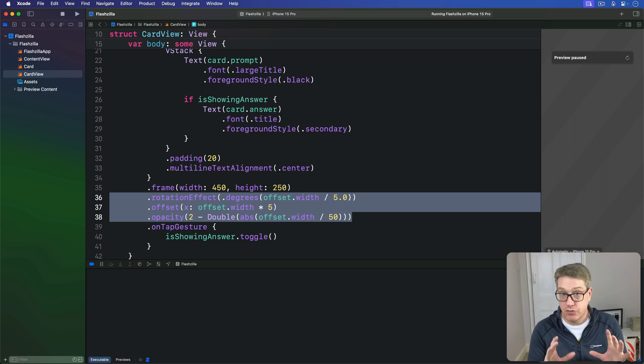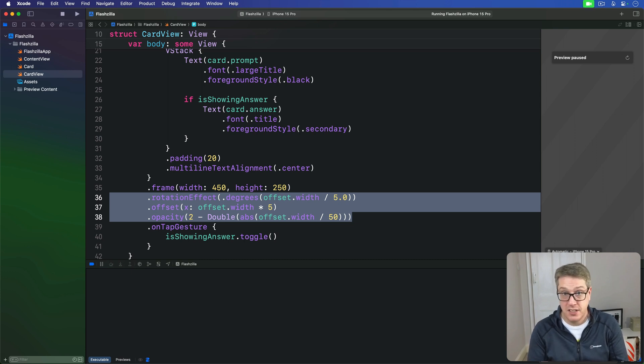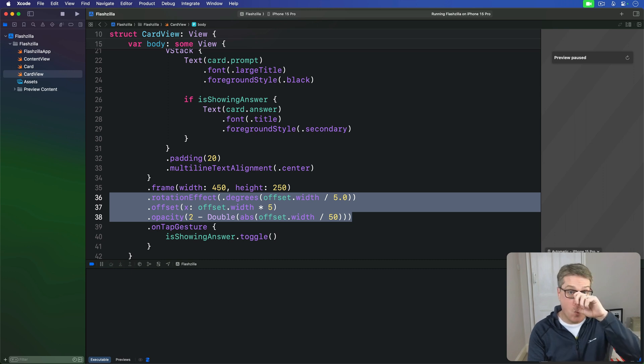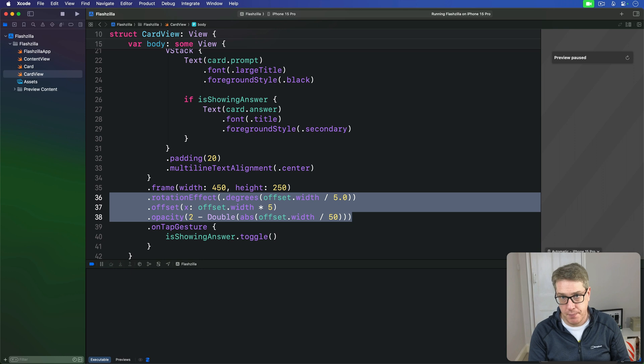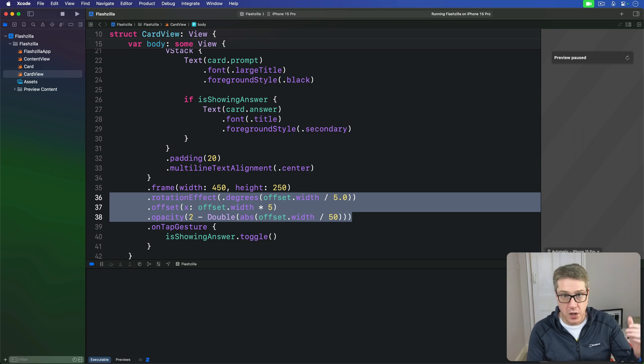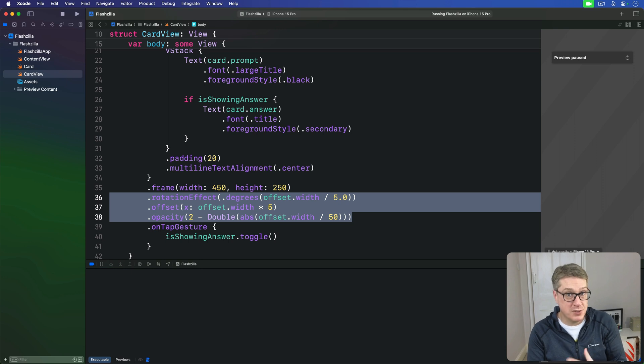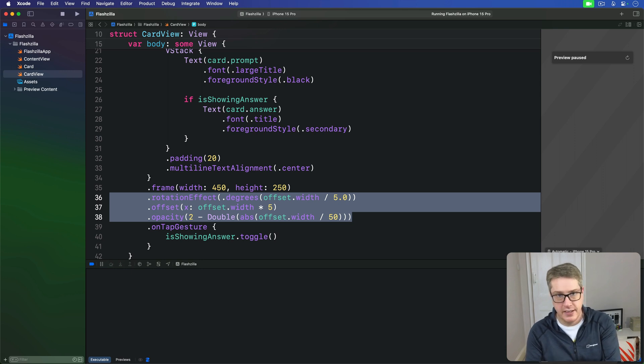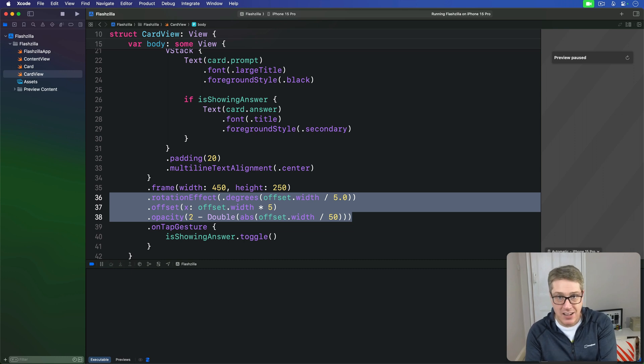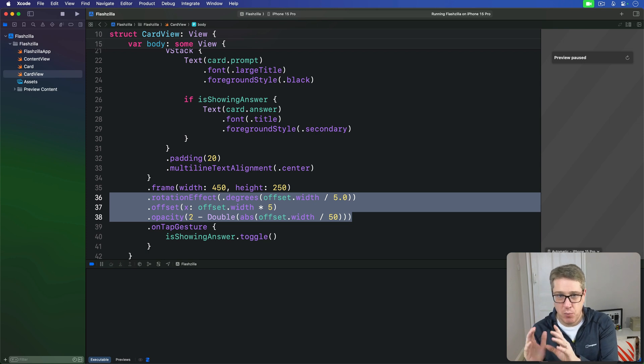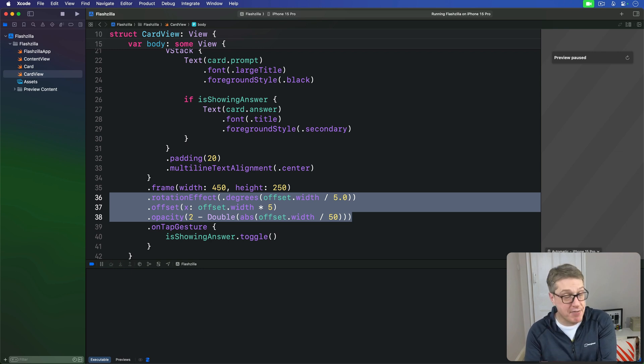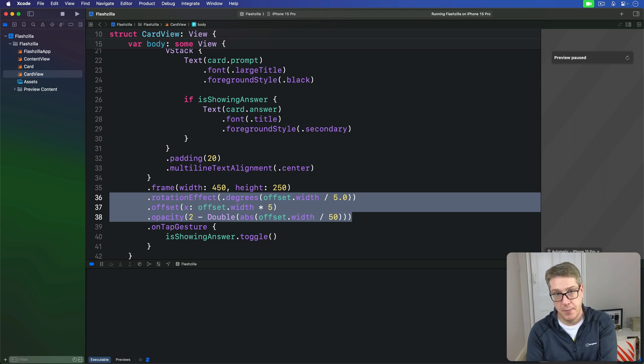Drag gestures have two useful modifiers of their own. They need to attach functions to be triggered when the gesture has changed, so they're called every time they move their finger, and also when the gesture has ended, when they lift their finger off the screen. Both of these functions are handed the current gesture state to evaluate. In our case, we're going to read the translation property to see where the user dragged to, and we'll also use that to set our offset property. When it comes to the ended function, we'll be checking whether the user moved it more than 100 points in either direction. If they haven't though, only a small drag will set offset back to zero.